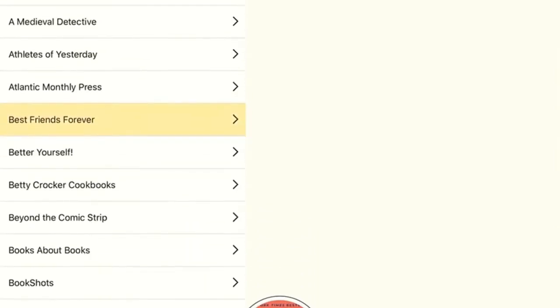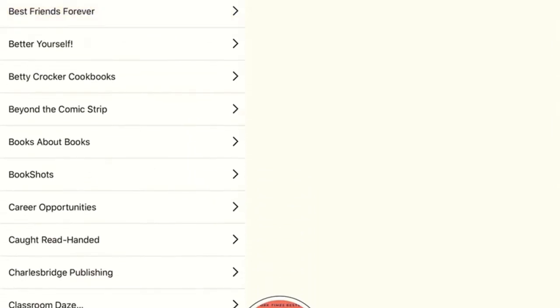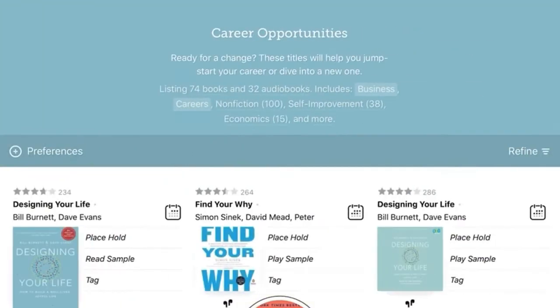I'll scroll down and I'm going to click on Career Opportunities to give you an example. You can see here that we've got books and audiobooks about business, careers, self-improvement, and even economics.